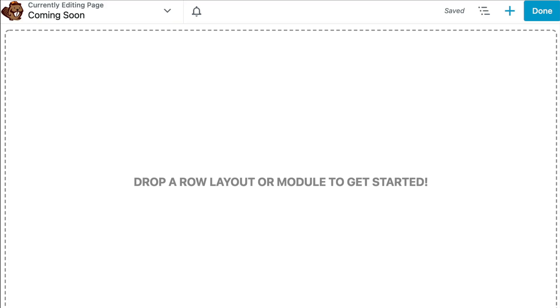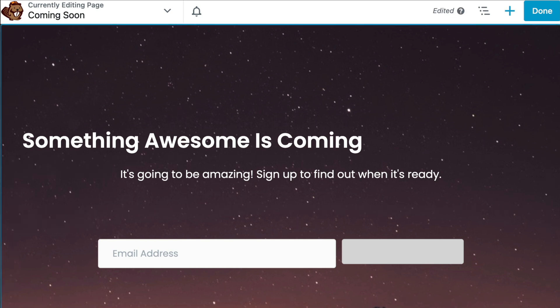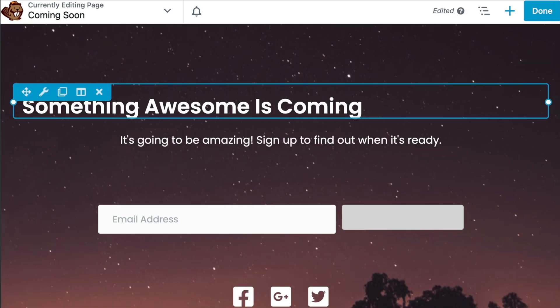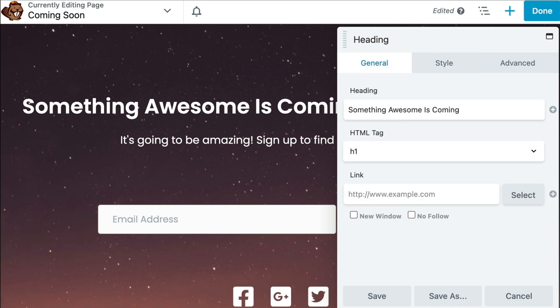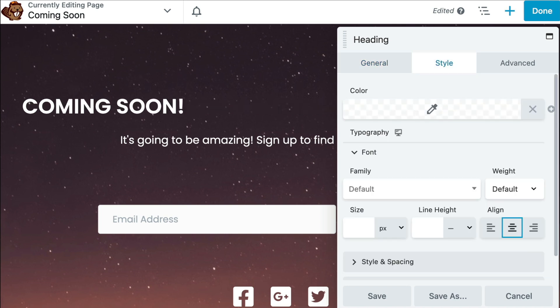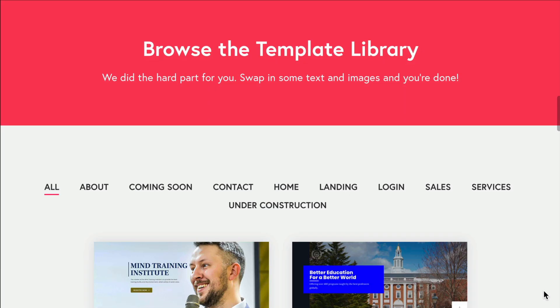This will automatically create a Coming Soon page layout for you. From here, you can further customize the design with your content. You will also need to click on each of the modules to update them to fit your needs.